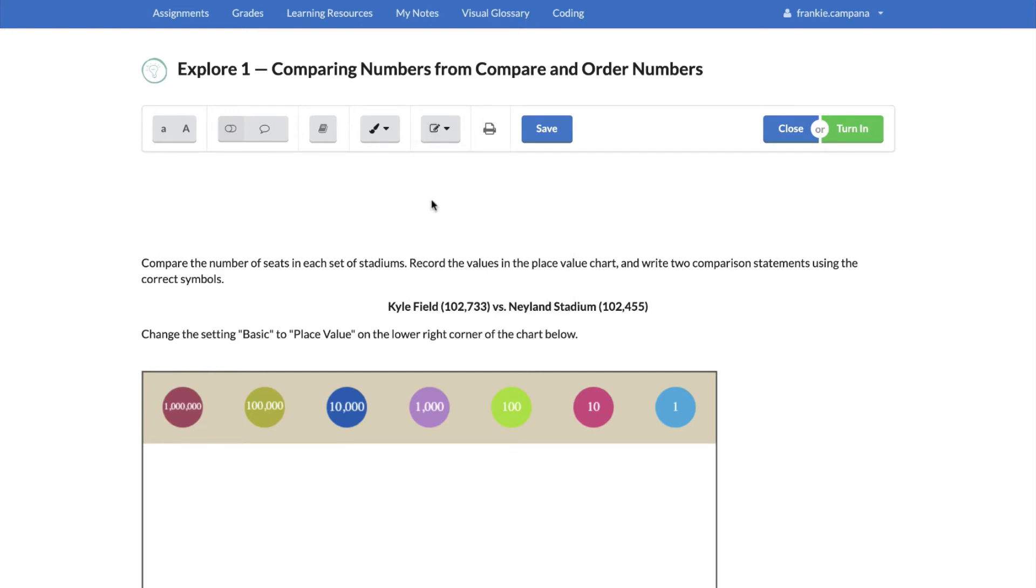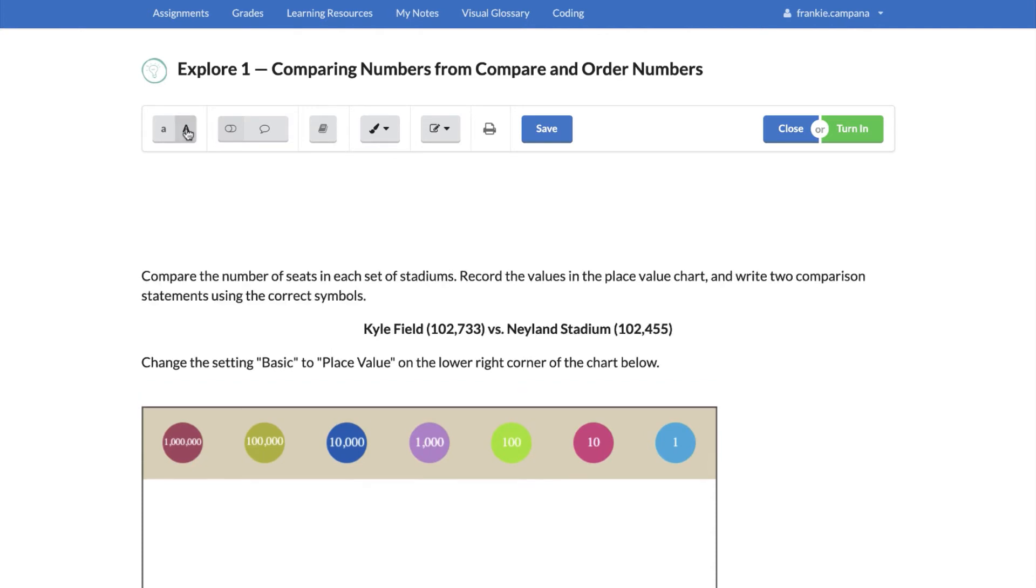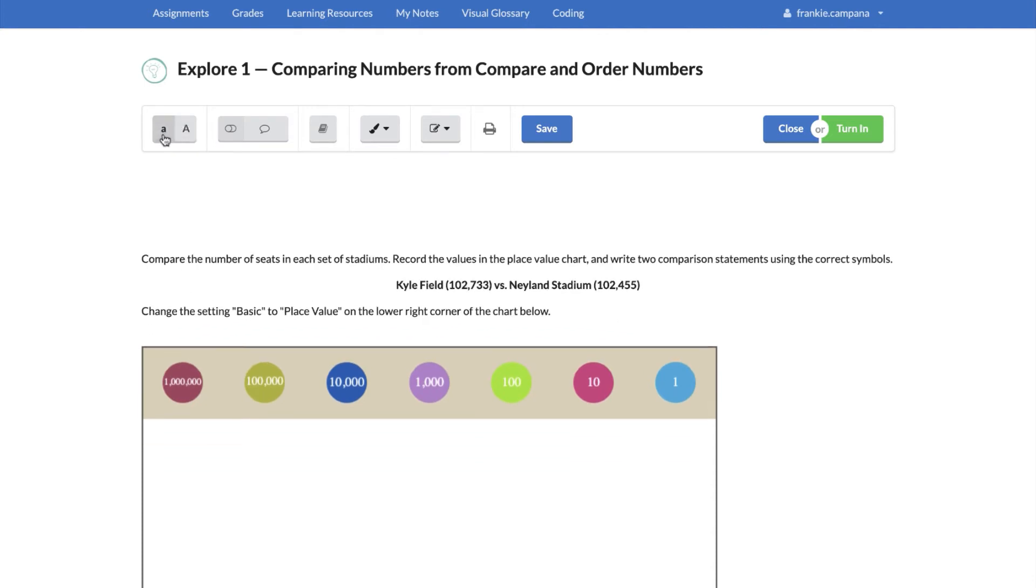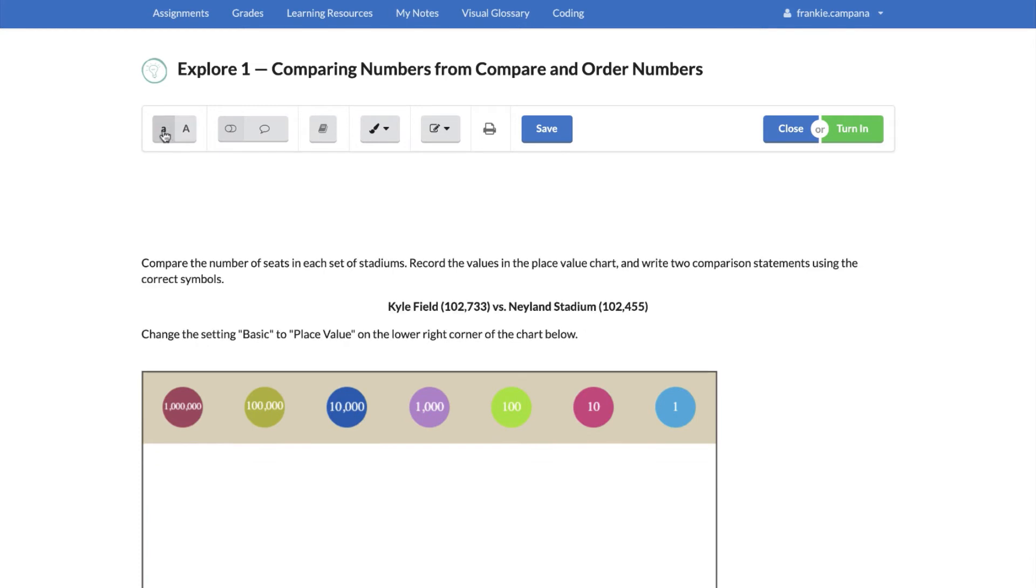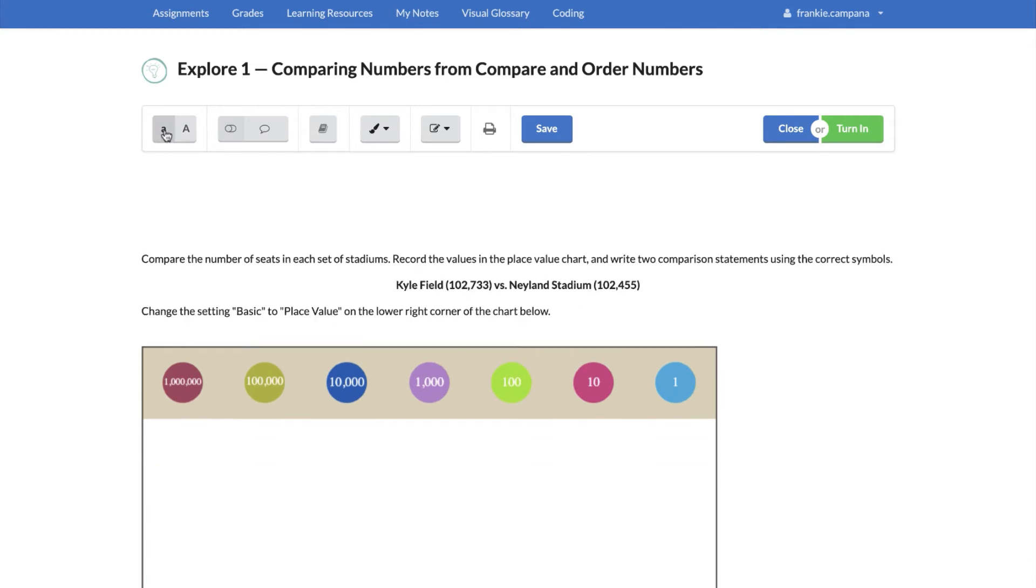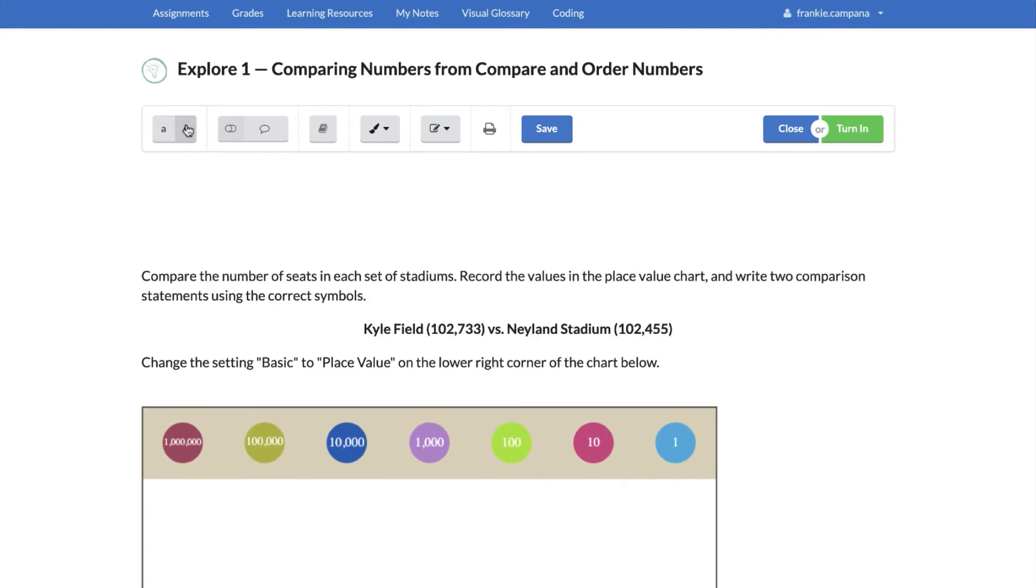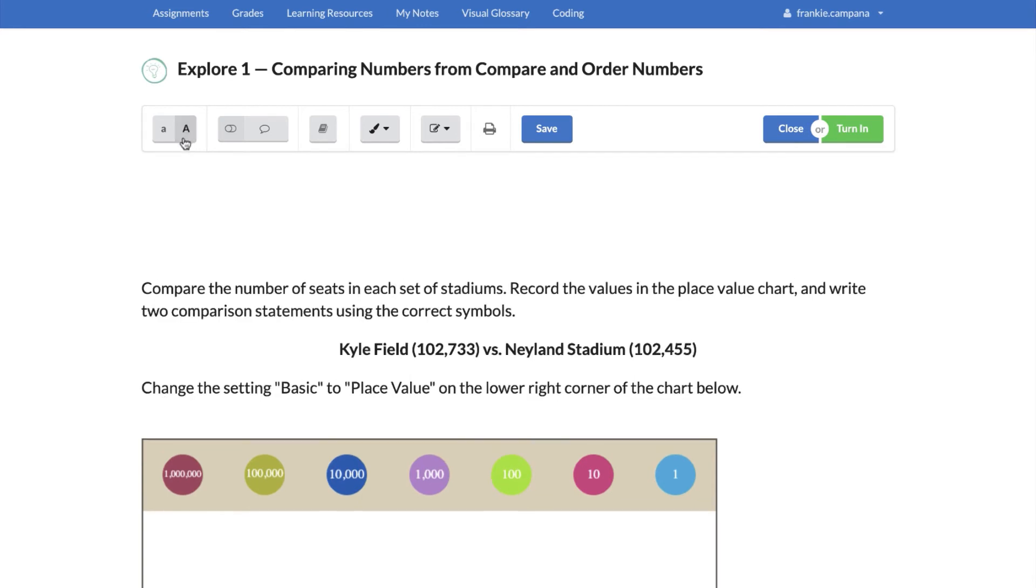Let's say this is a little bit difficult for you to read. You can always increase that font size, so you have a lowercase A and an uppercase A. This one actually lets you manipulate how large or how small you would like to see the font. How cool is that?